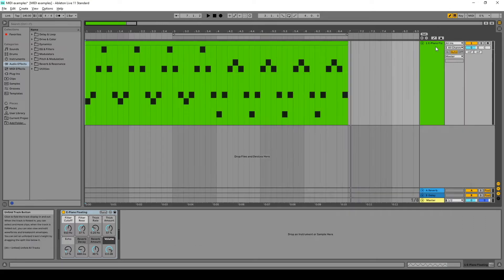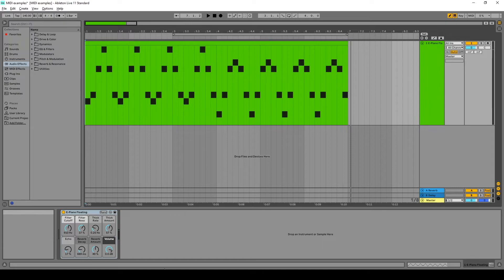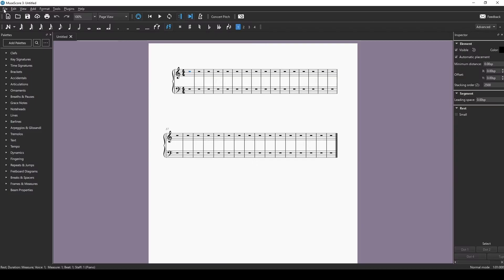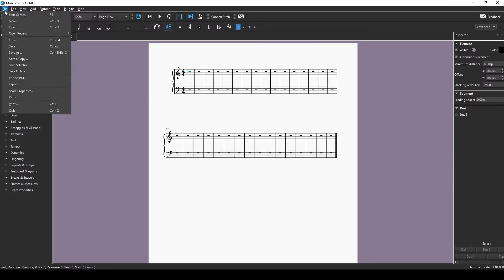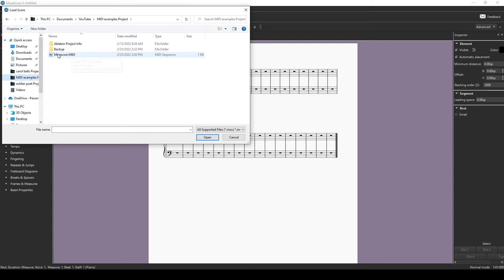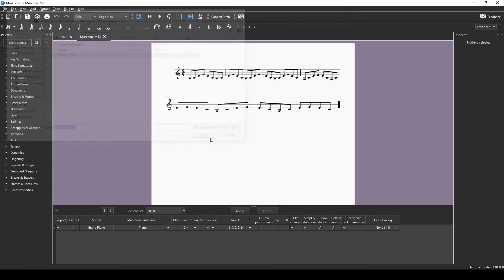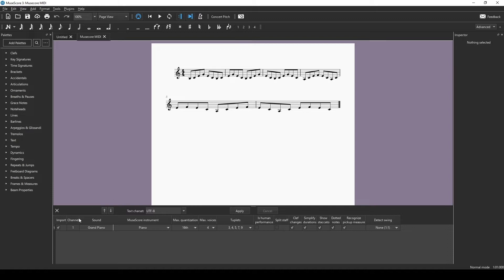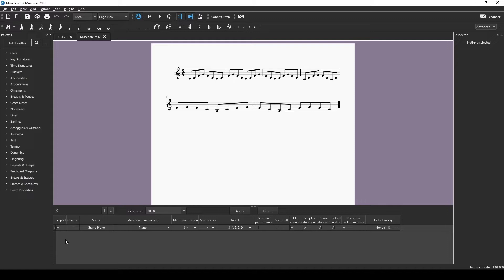So now we want to open that in MuseScore. We're going to come up to File, say Open, go to the folder that has our MIDI file in it, select the MIDI file, and say Open. And then we get this dialog box down here, which is the MIDI importer dialog box. This is where you can change how the file is imported into MuseScore.